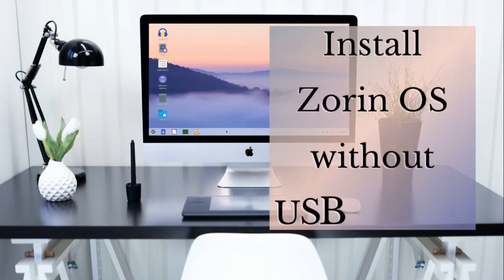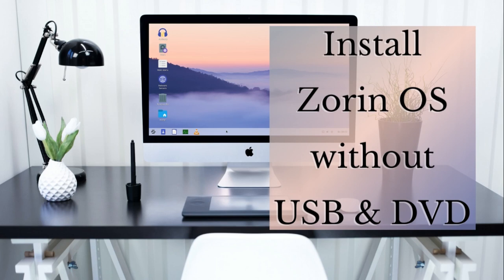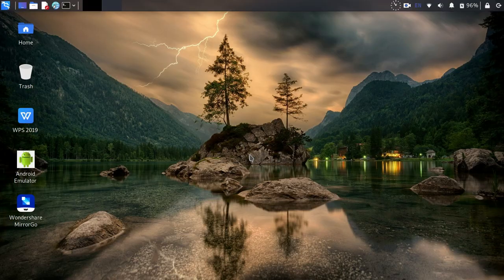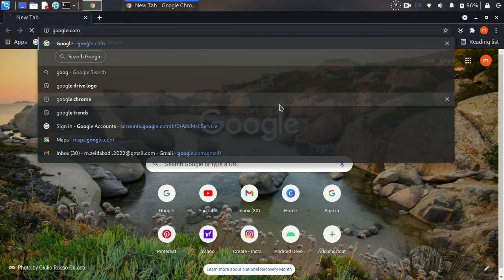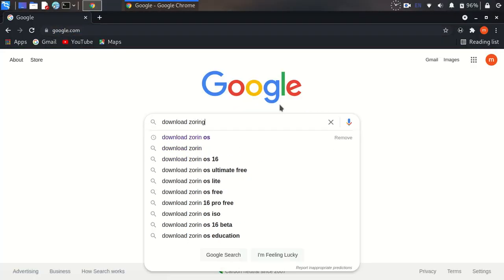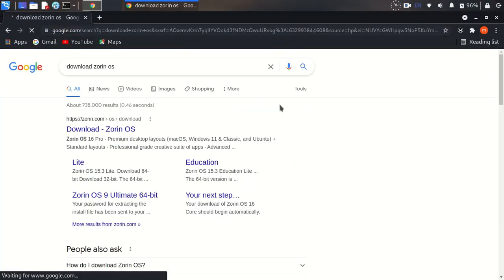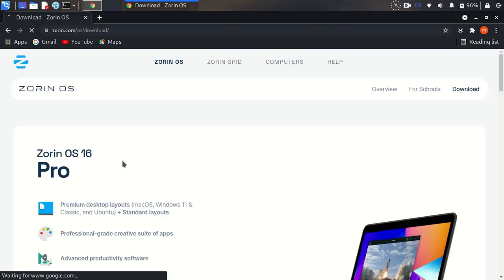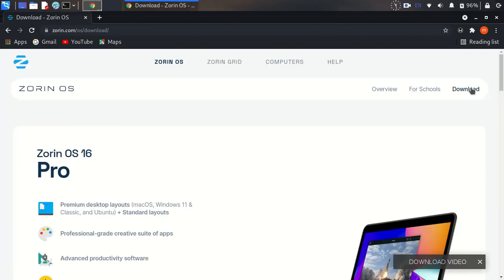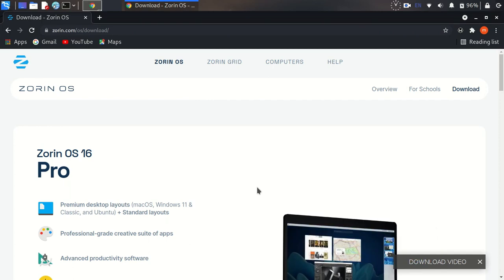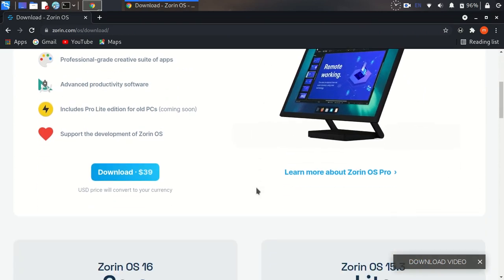Hello dear friends, in this video I want to show you how to install Zorin OS without any bootable USB or DVD. Please like the video and subscribe to the channel. First we need to download the Zorin OS ISO file. From its site, go to the download section where you can download it.